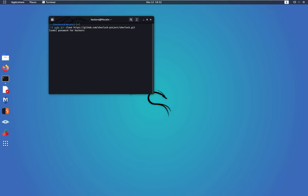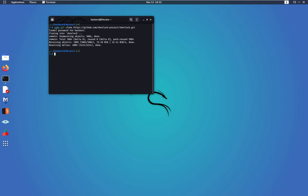And as soon as you click enter, you should be able to download this. Okay, here we go. So if we do an ls, we should see the package that we just downloaded, which is right here.